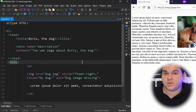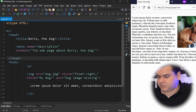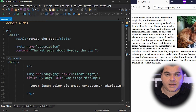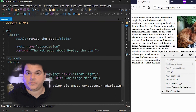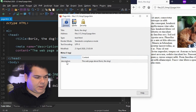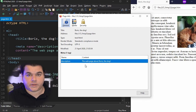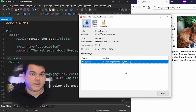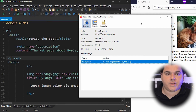Now that we have the meta description tag created, let's save the page and see if anything changes. As I reloaded the page, nothing visible happens because metatags are hidden. To check a metatag's content, right-click the page and click 'View Page Info.' Now we can see the metatag listed — name: description, and the content: 'The web page about Boris the dog.' If you can see the metatag content here, it's working correctly. Firefox is a great browser for testing your metatags.